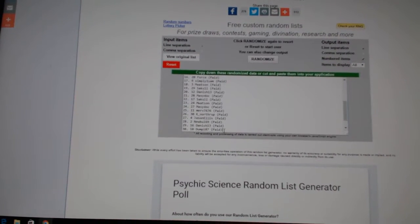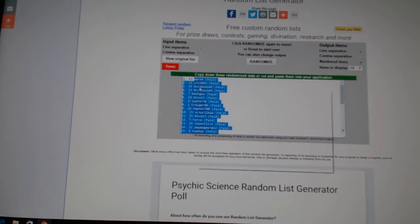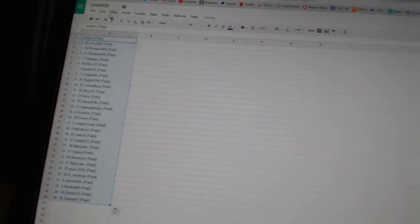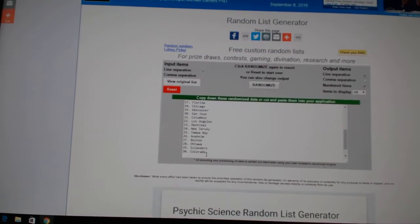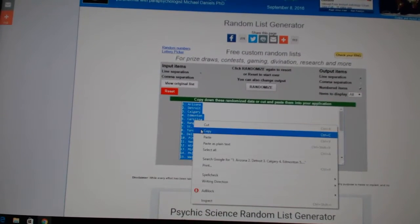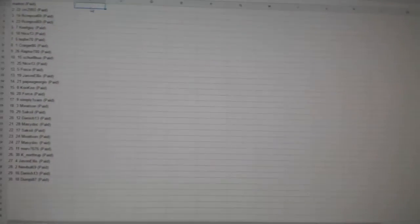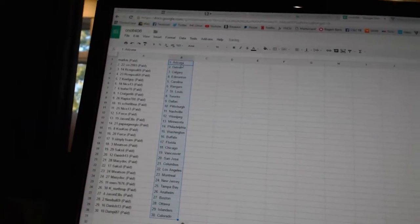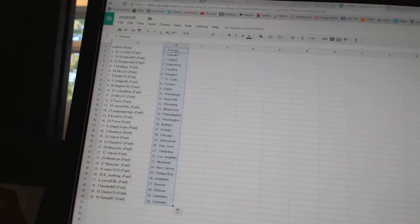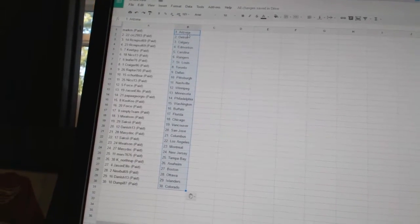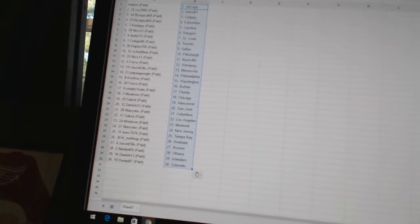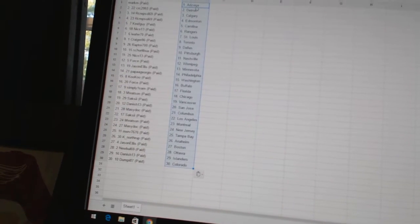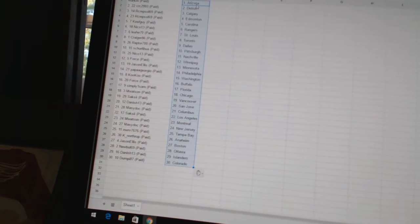And three times in the teams: one, two, three, copy paste. All right. Mark M has Arizona, CRC 2993 has Detroit, Crepsil69 has Calgary and Edmonton, Keith Guys Carolina, Nico13 as the Rangers, Leaf470 as St. Louis.